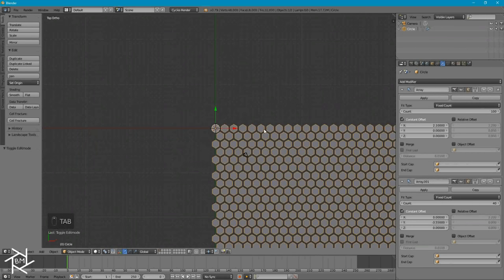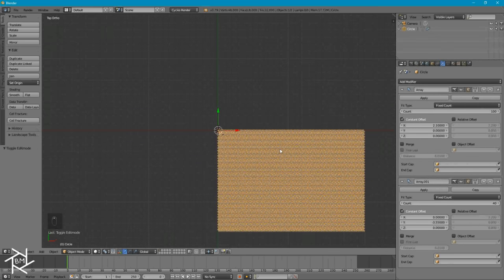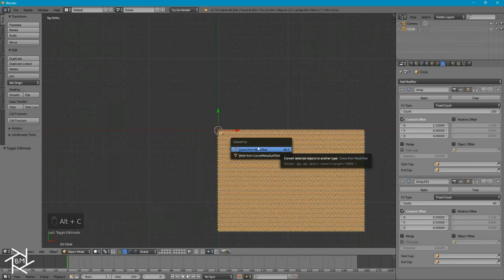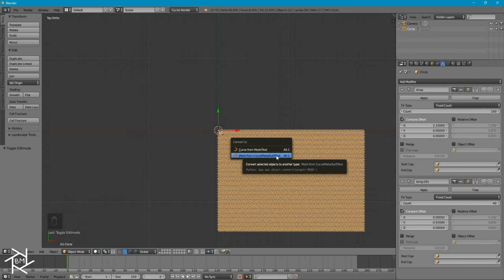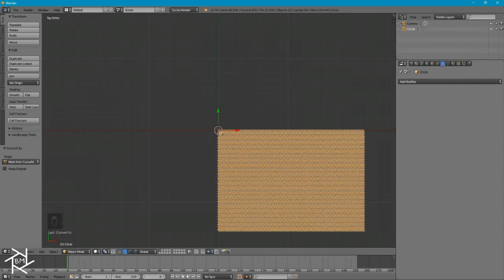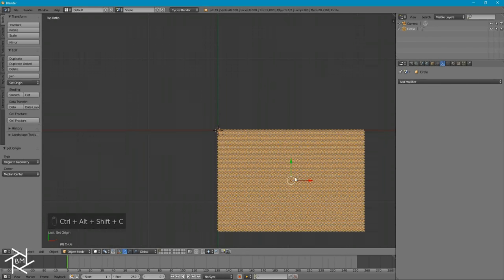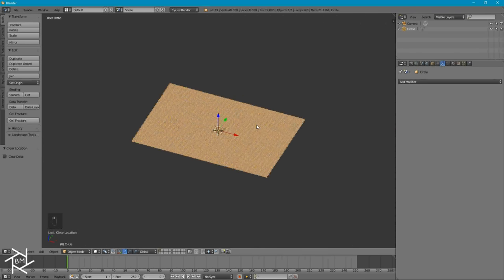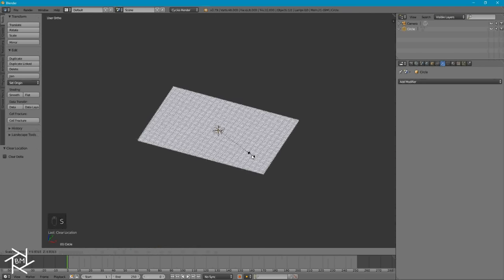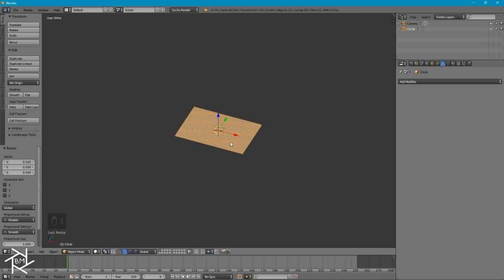With our texture object selected, I'll press Alt-C to bring up this menu and click Convert to Mesh from Curve Meta Surf Text. This is basically just a faster way of applying all the modifiers. Now if we press Ctrl-Shift-Alt-C, we can set the origin to the center of our geometry. And by pressing Alt-G, it'll center everything in our scene so it's easier to work with. Then I'll press S to scale it and type in .5 so that it's a little bit smaller.